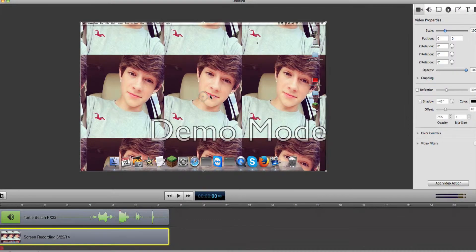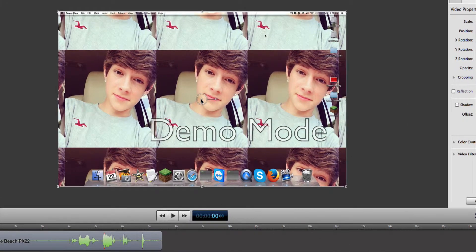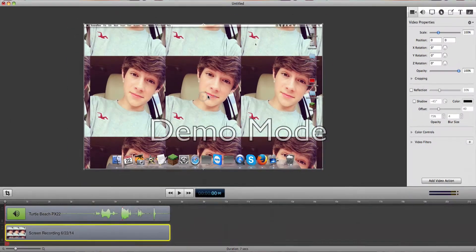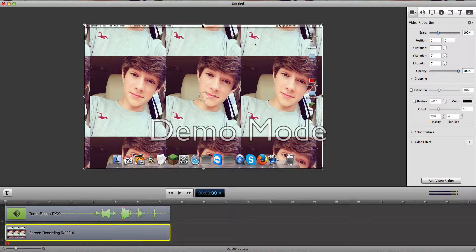This is just my sister's wallpaper — I swear it's not me, because I don't even know who this is. It's basically a boy, obviously. We're just going to teach you about fading in and fading out, and also fading in text and fading out text.